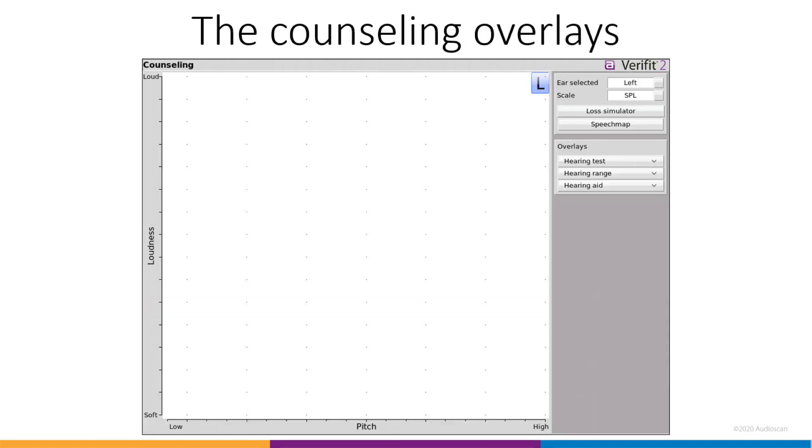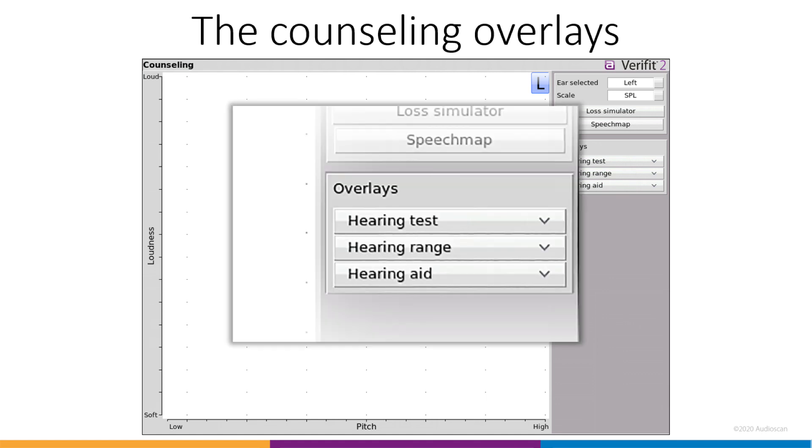The window opens to a blank graph. The hearing care practitioner is now able to turn on the elements that support their counseling protocol as desired. Each of these elements is considered a screen overlay, and the overlays are organized into three groups: hearing test, hearing range, and hearing aid.